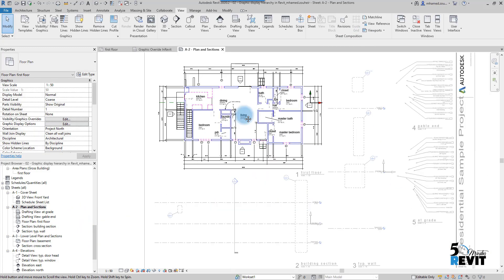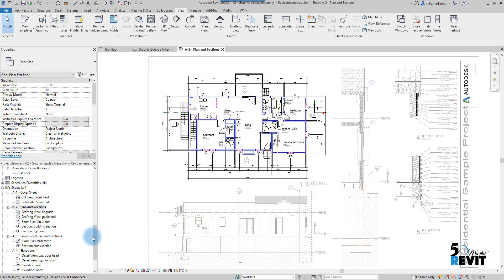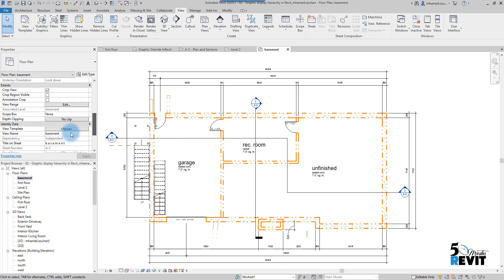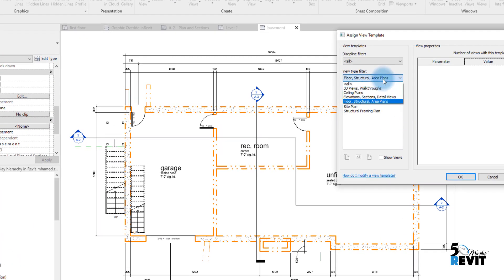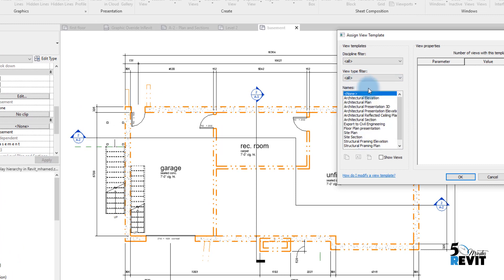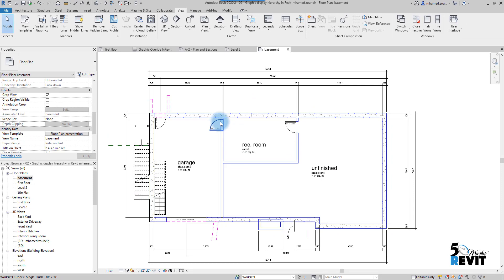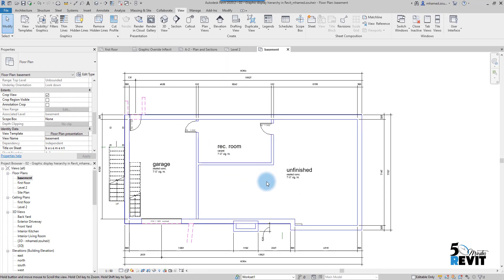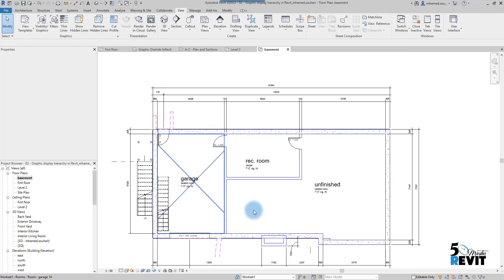Now if I want to apply these settings to another floor plan view, I go to View Template, search for 'Floor Plan Presentation', and click Apply. The visibility graphic settings are now applied to that view.